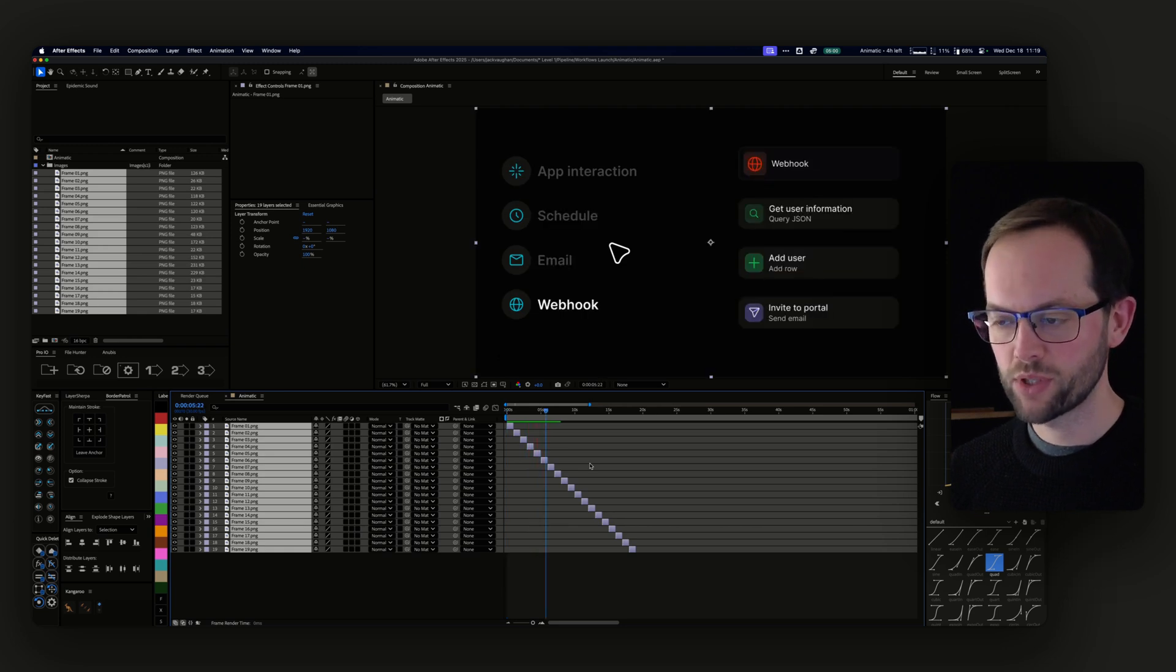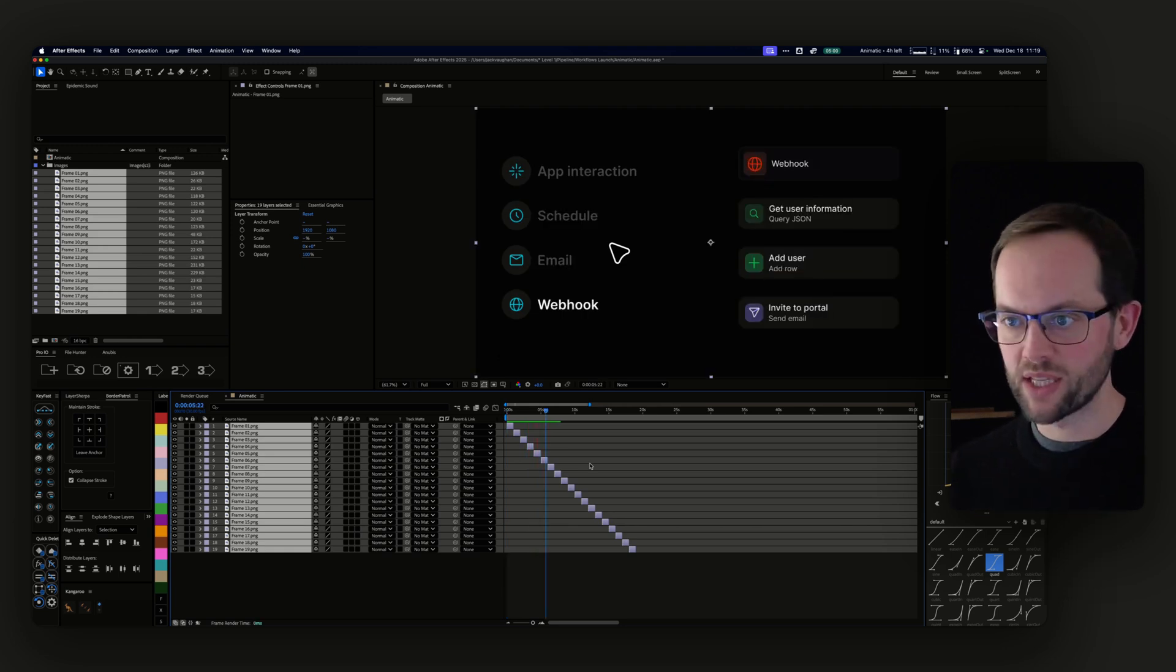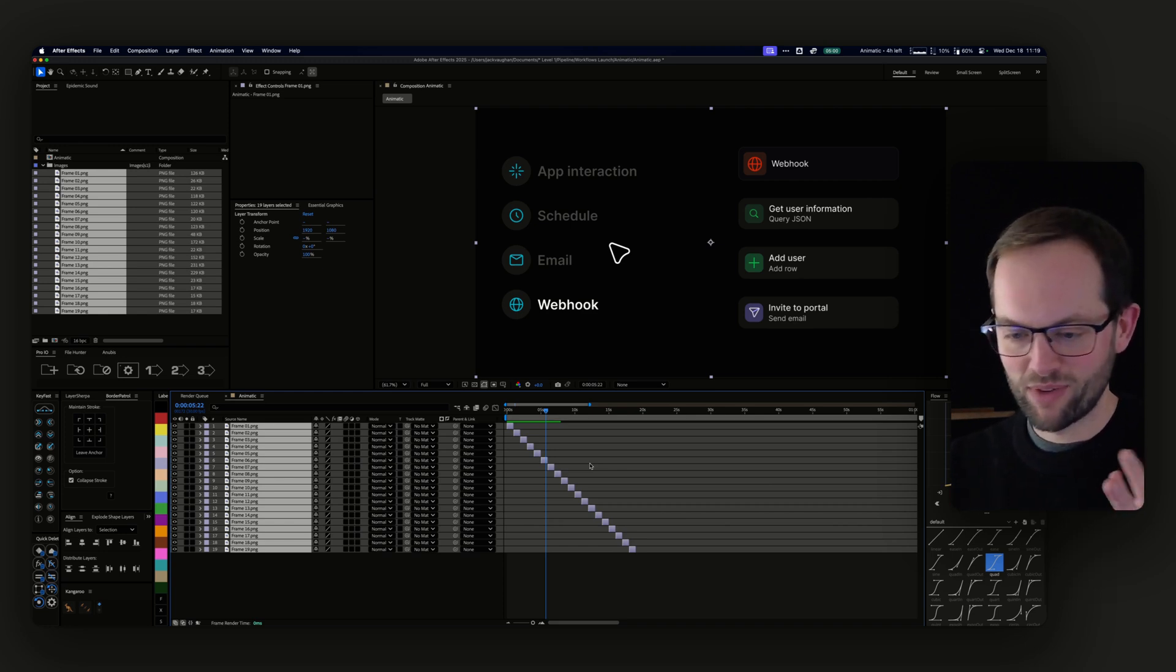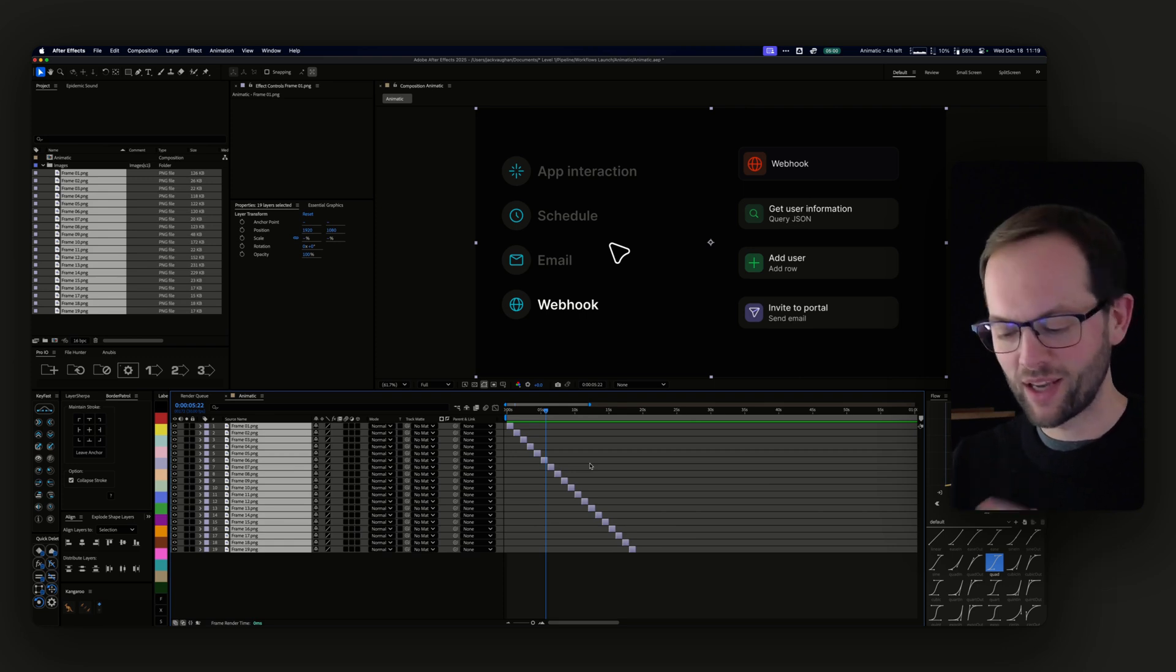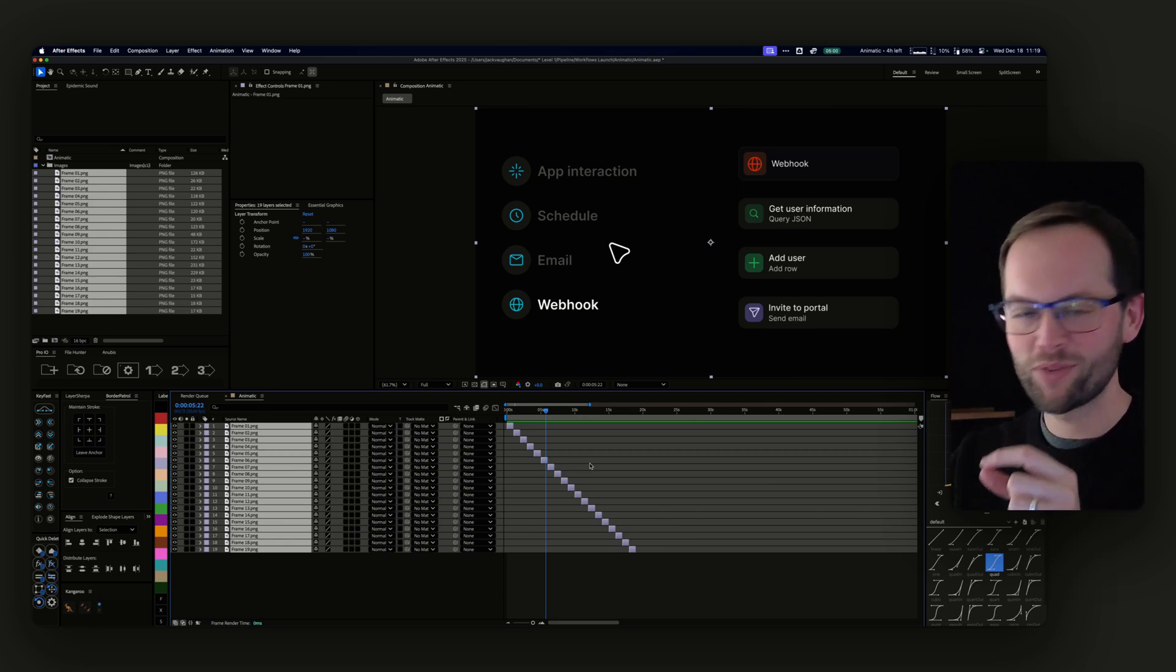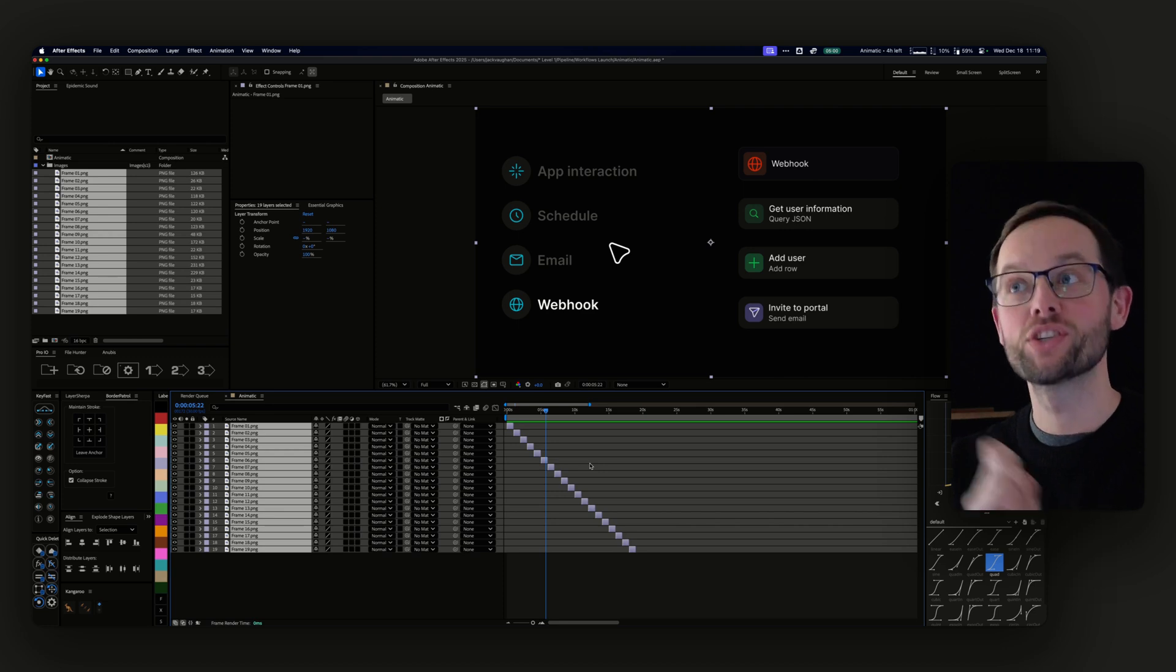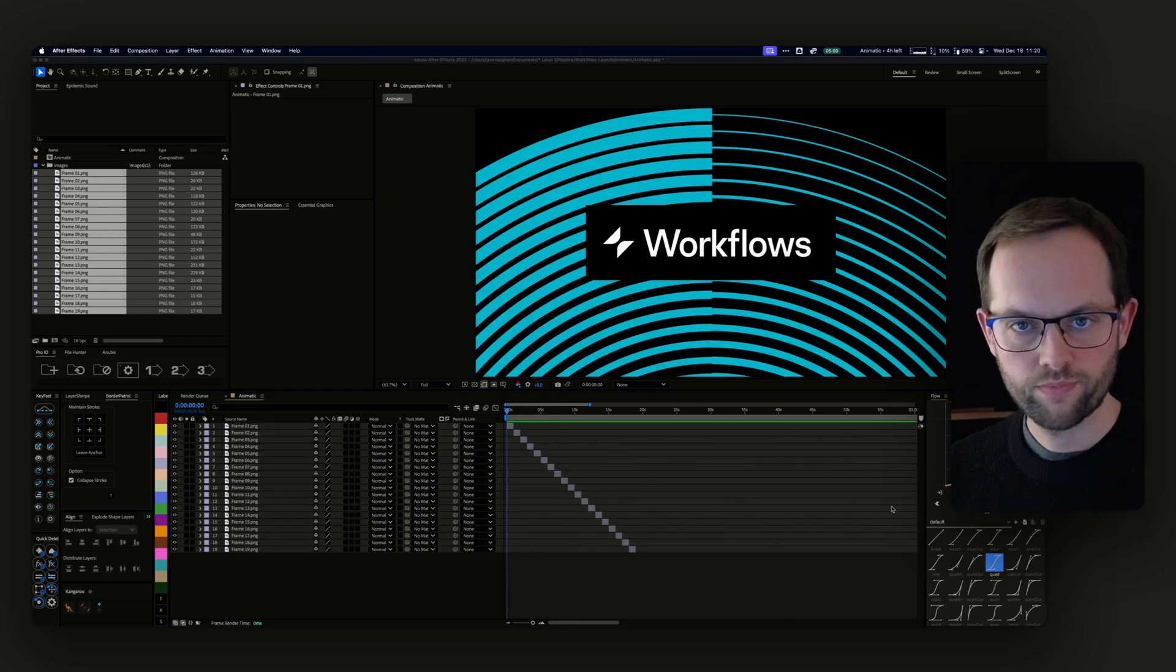And then you just go through all of these and you can retime them however you want. So that's my process for doing animatic. It gets you to this stage really, really quickly. Whereas I used to export different layers with different names from Figma and then put them into After Effects and stuff like that. And then finally I would be at the starting line just to do my animatic, which is a whole load of wasted time.